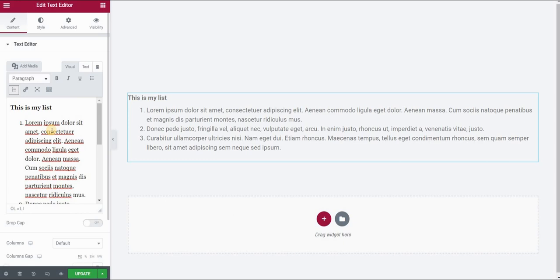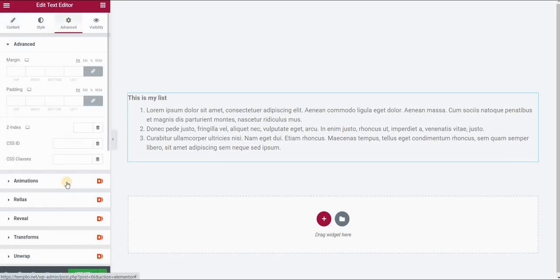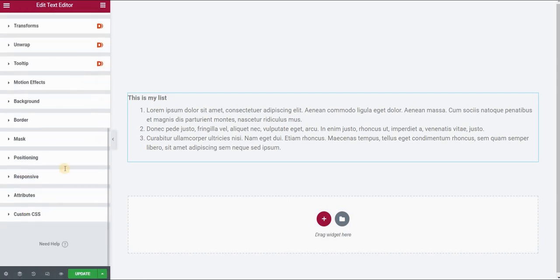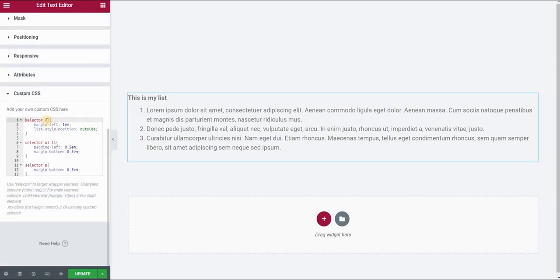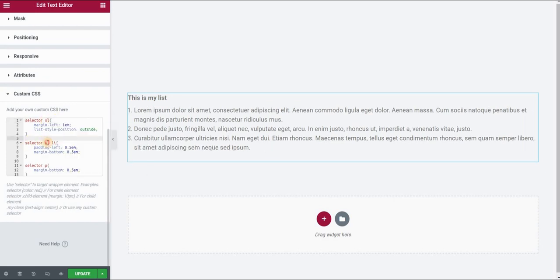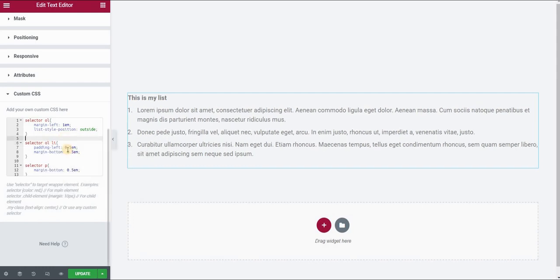our styling does not apply yet. But we will simply fix this by going to the advanced panel, custom CSS, and we will just retype - instead of unordered list, we will use ordered list. And the same code will apply here, as you can see.